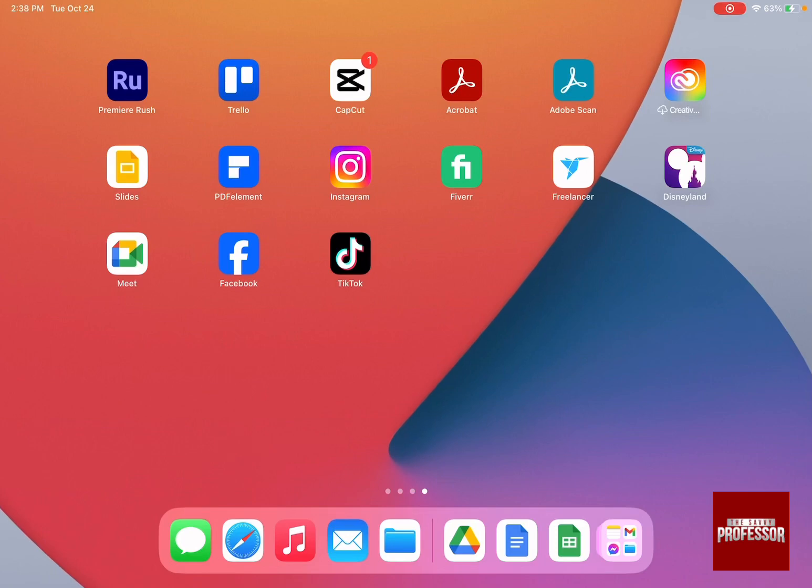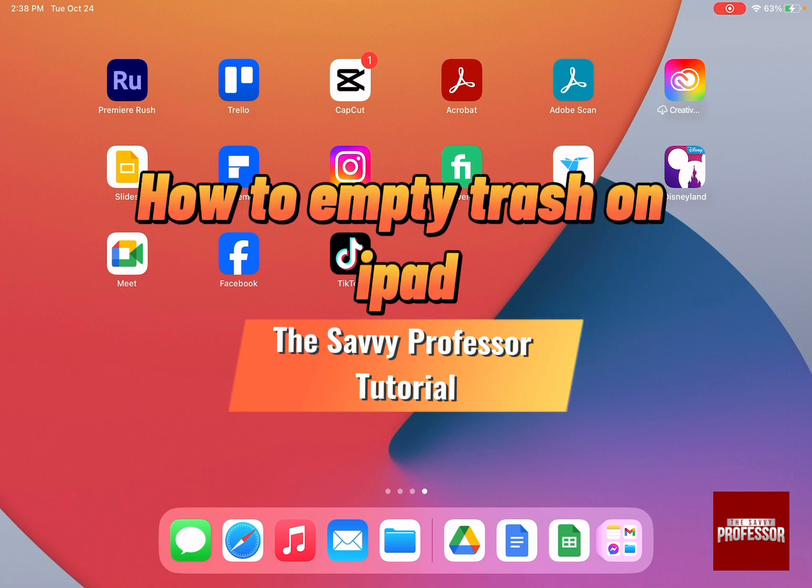Hello guys and welcome to the Savvy Professor. In today's video, I'm going to show you how to empty trash on iPad.